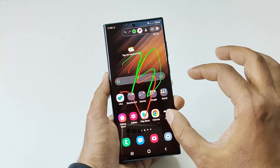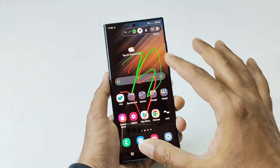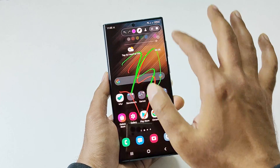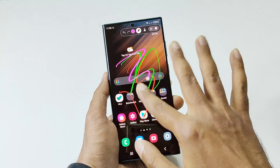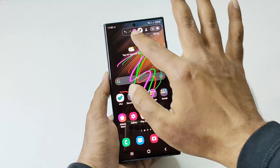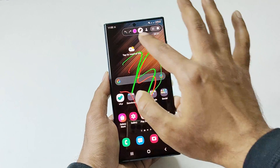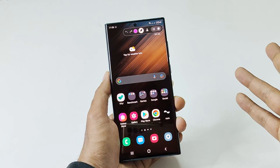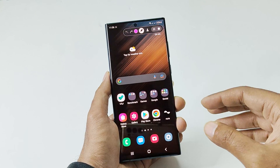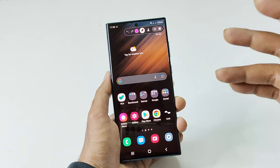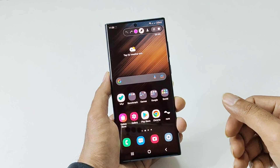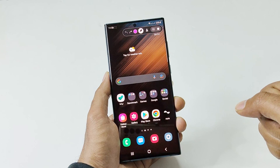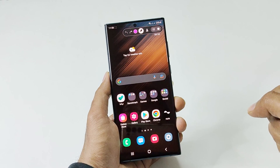You can also select the thickness of the brush. If you write anything wrong, you can also undo it. This is the first thing you can do on the screen while recording on your Samsung Galaxy S22 Ultra or whatever Samsung Galaxy smartphone you have.